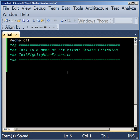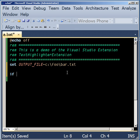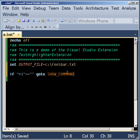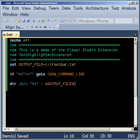Now let's add a variable, and now let's write some code to handle the command line parameter. Now let's write the code of the batch, and let's redirect the output.